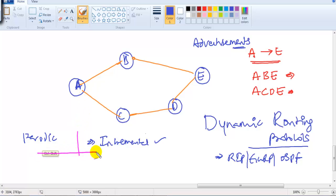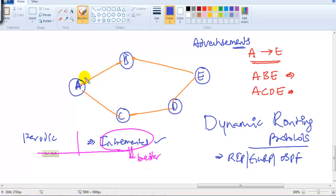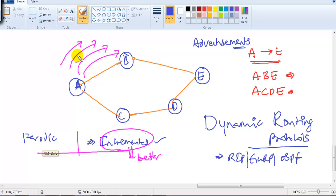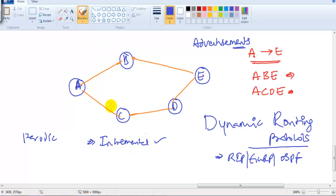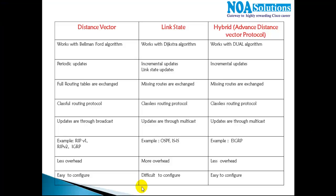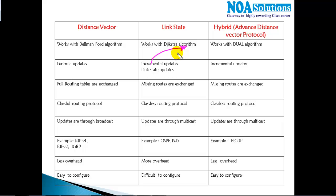Incremental updates are much better than periodic updates because periodic updates consume bandwidth — the update is sent every 30 or 90 seconds depending on the protocol. Incremental updates are a better enhancement: you only send an update whenever there is a change, with no need to send one every 30 or 90 seconds.